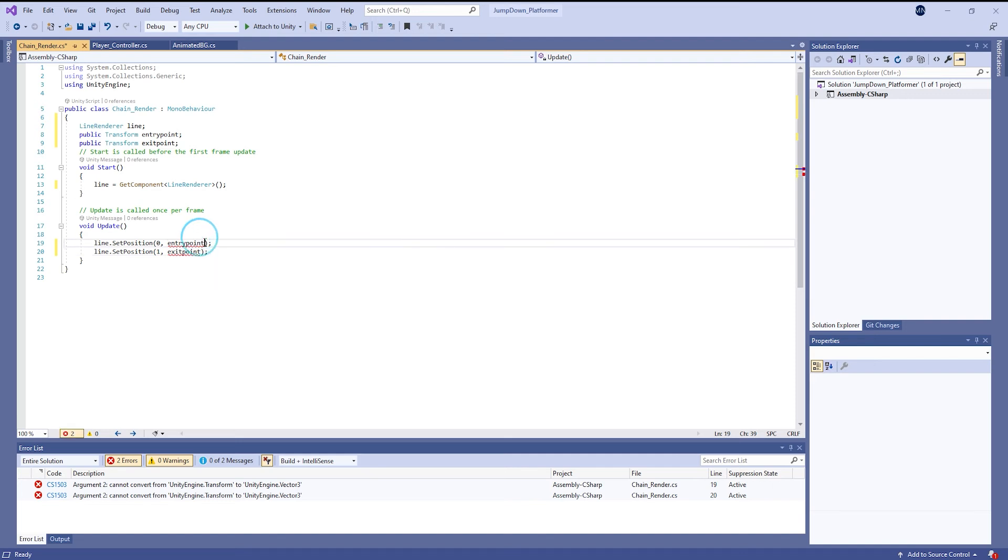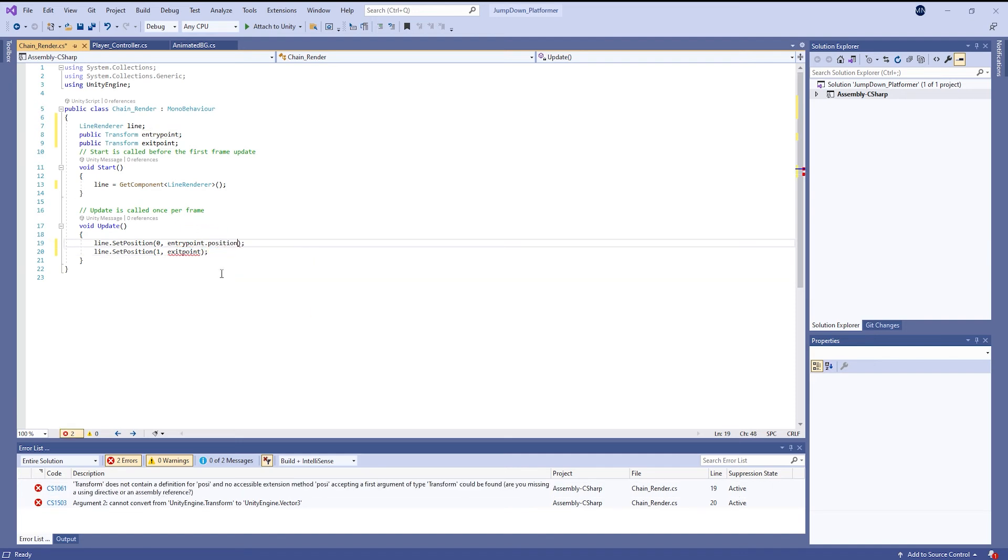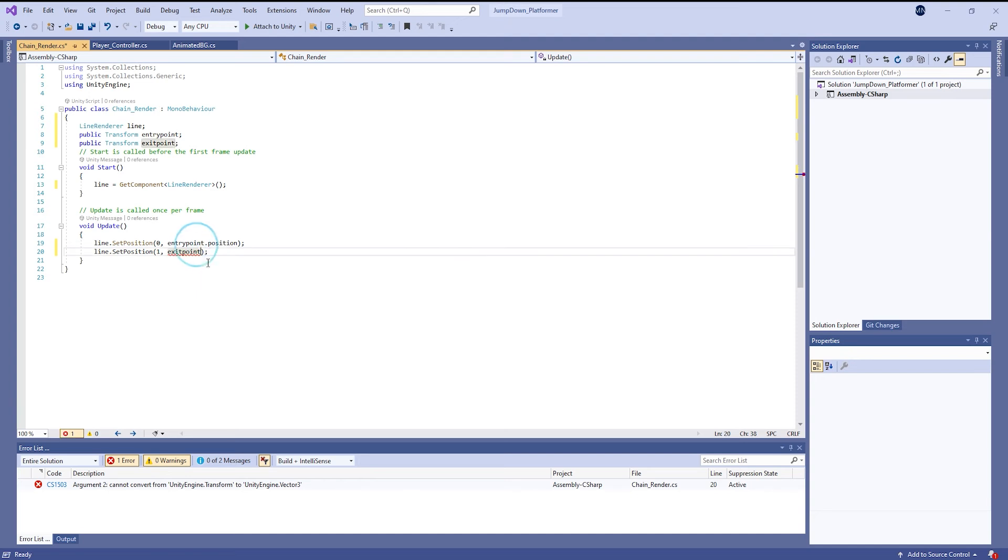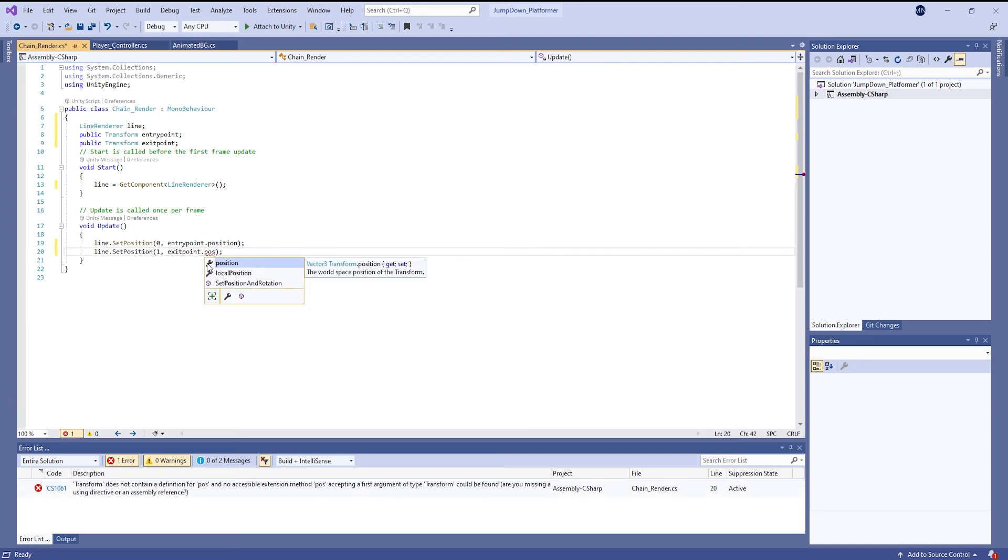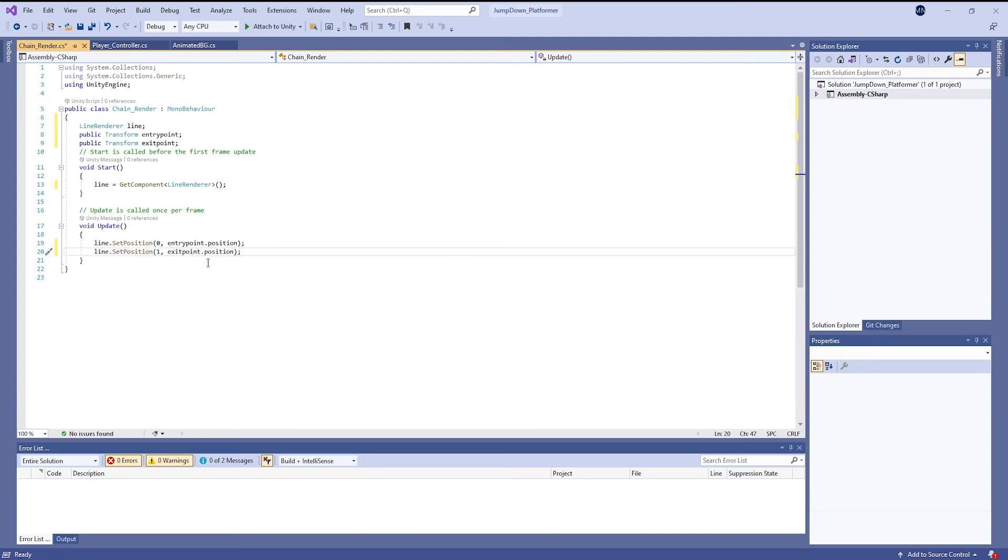Entry point dot position, that means position of entry point, and exit point dot position. Perfect. Now save it.